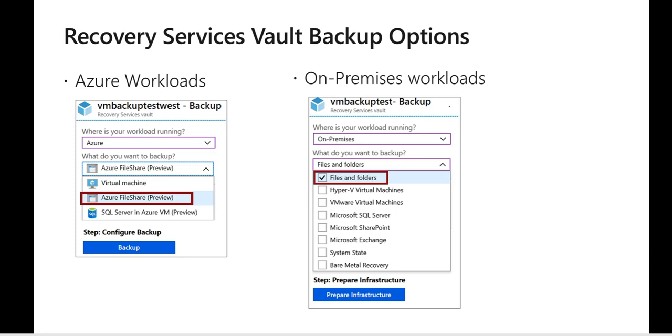And if it is on-prem we have multiple options like whether it is VMware virtual machine, Hyper-V, SQL Server, SharePoint server, Exchange, etc. So based on the type of the workload various options will change.